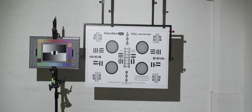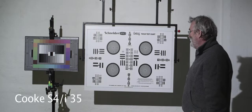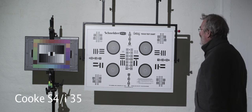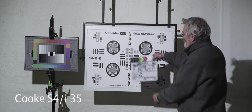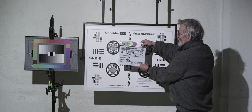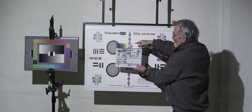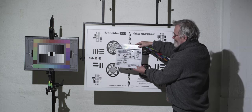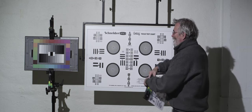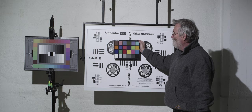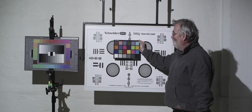The next one is the legacy lens that a lot of people have been using to make feature films, and that's the Cook S4-I 35. All the lenses are 32 to 35 and the zooms we ran in 32 millimeters length. As you can see here, this is a little bit more organic in the yellow.